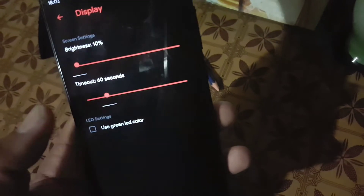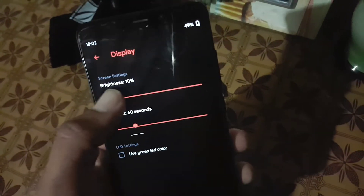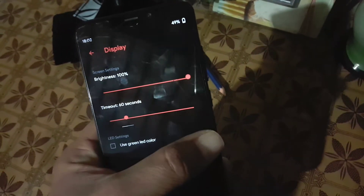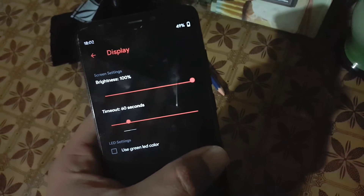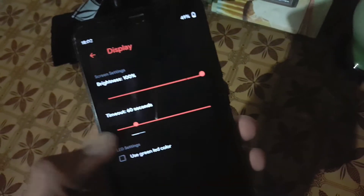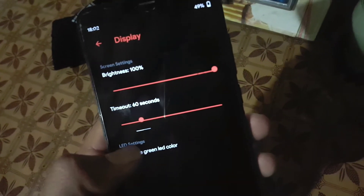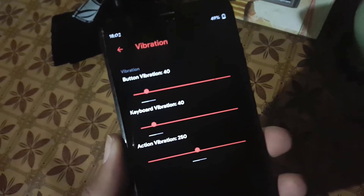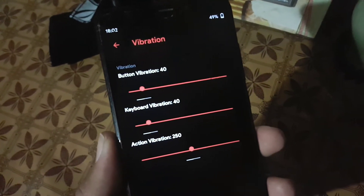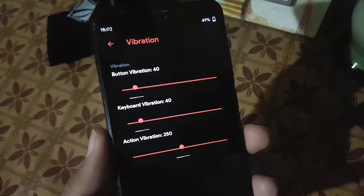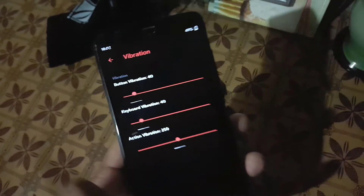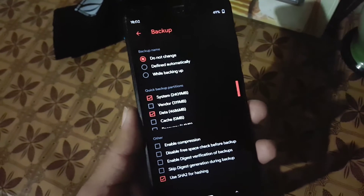Then we have the display settings — here you can manage the brightness and timeout. In the LED settings you can enable the use of green LED color. Then we have vibration settings, where we have button vibration, keyboard vibration, and action vibration. Then we have backup options.